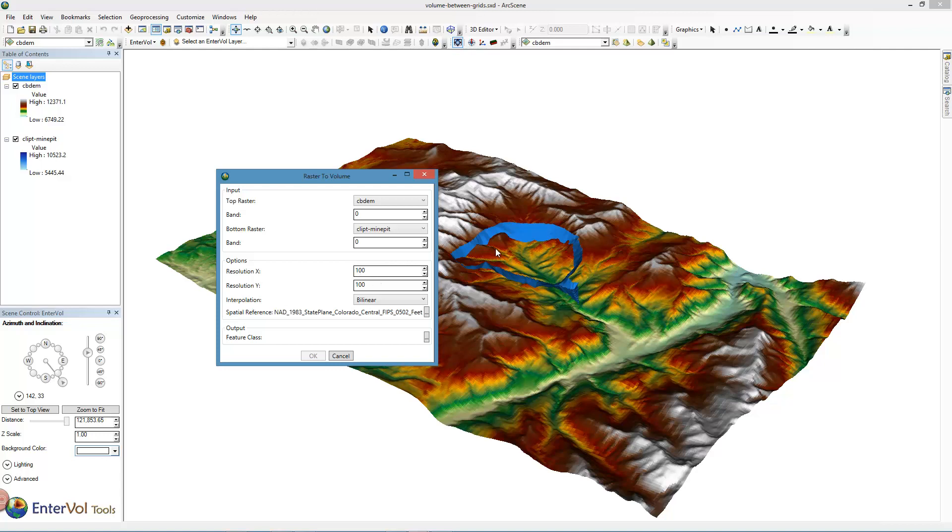The only other things I'm going to change: because I've got a high resolution grid in both cases, I'm going to bump up the resolution of the multi-patch to be 300 by 300, and because it's a little more accurate, I'm going to choose the bicubic interpolation option.